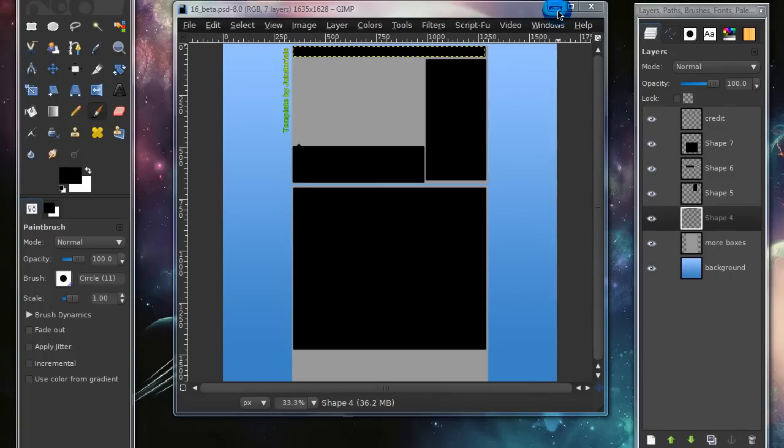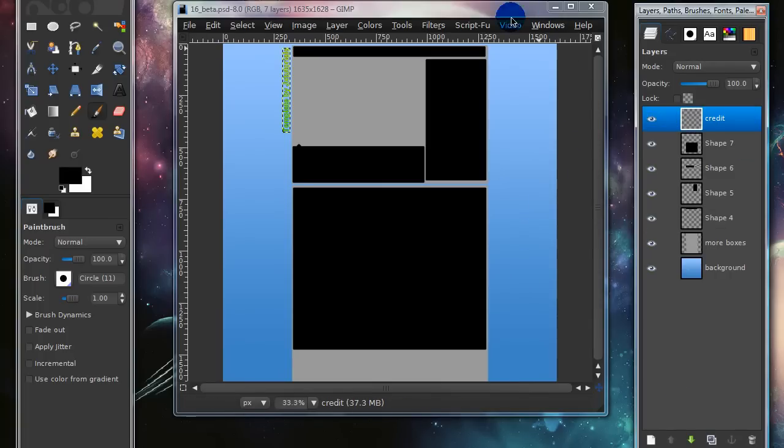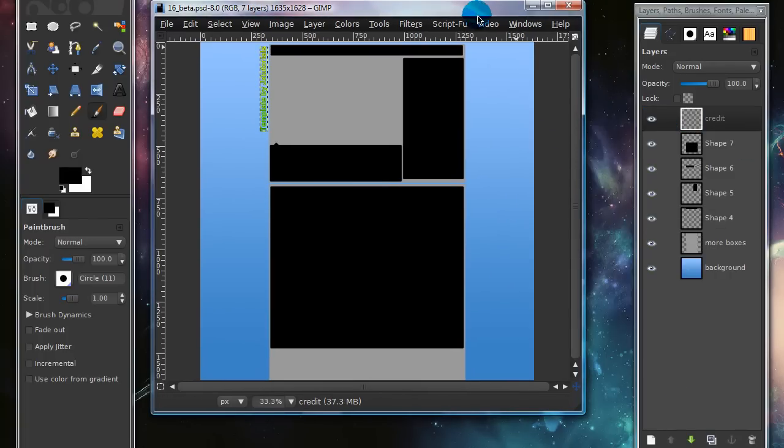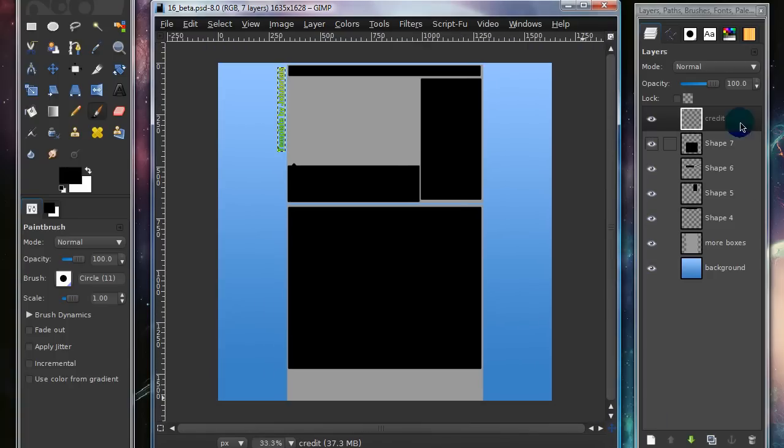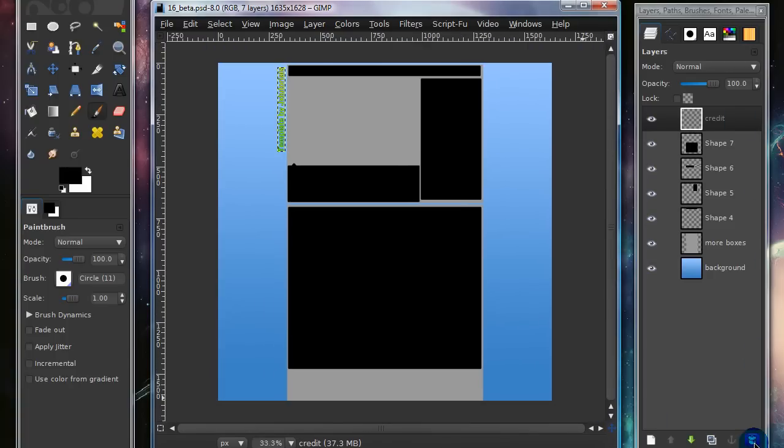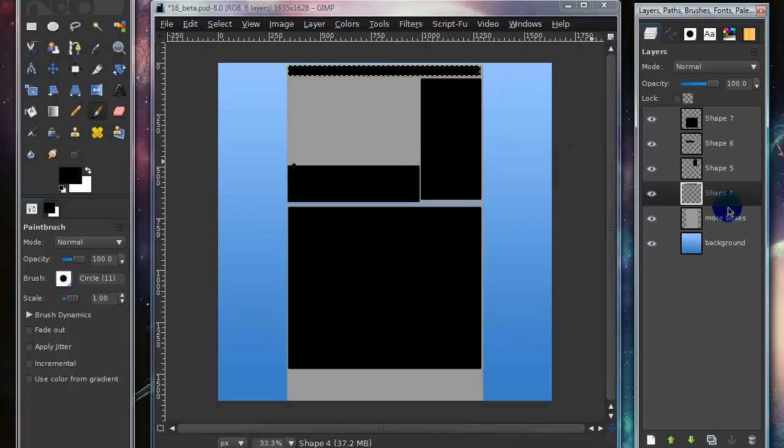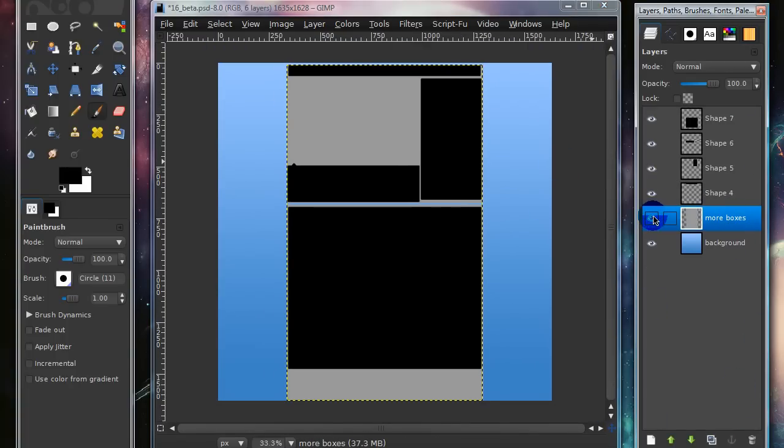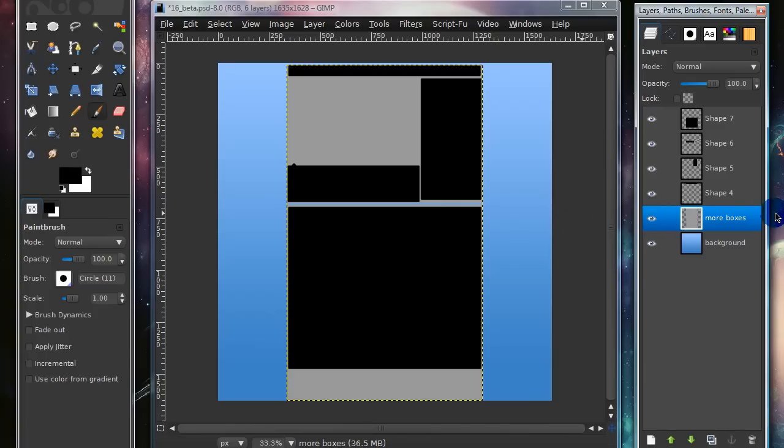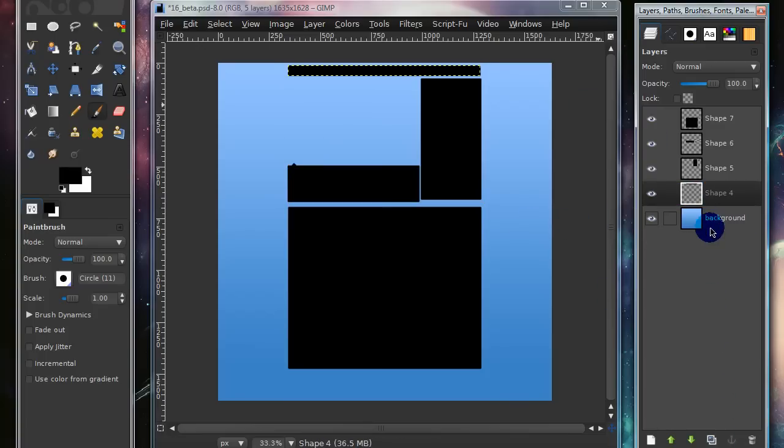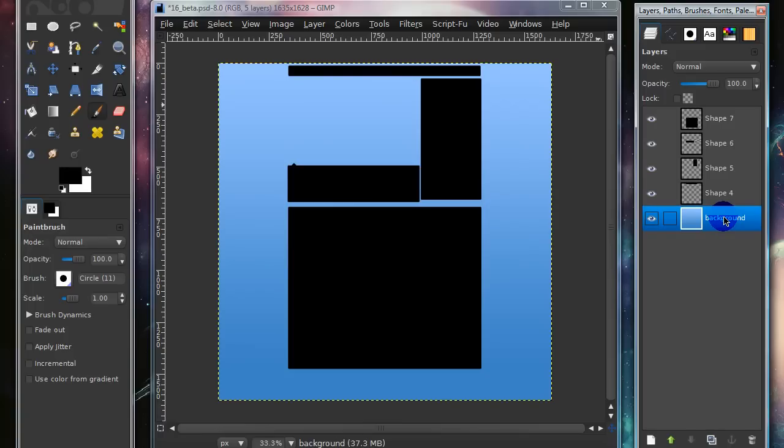So once you've opened it up, it should look something like this. You can go ahead and delete some of the layers that you don't want to use. I won't be using the More Boxes layer, so do not use that for this tutorial. Delete the More Boxes layer for this tutorial.